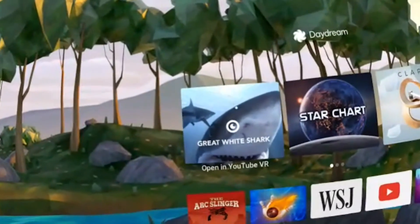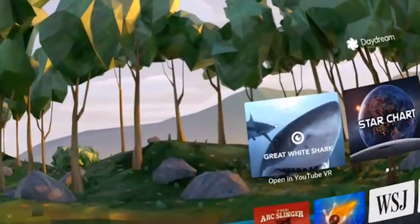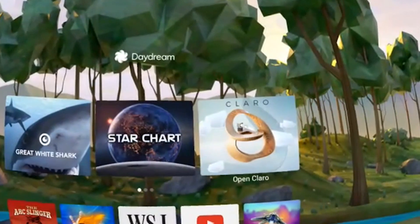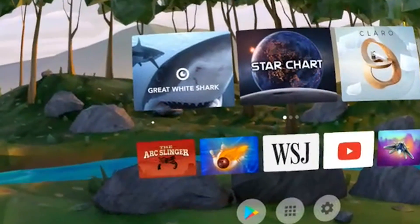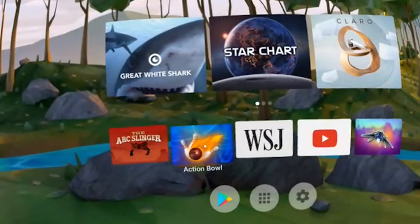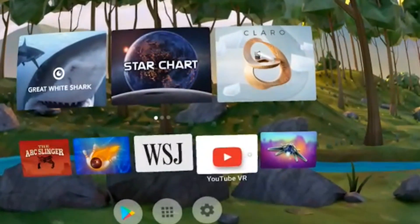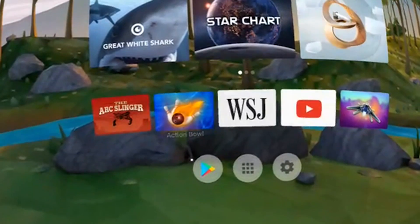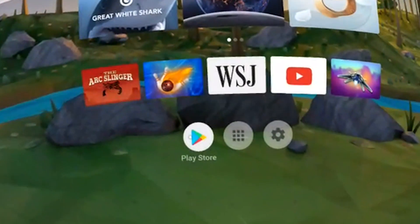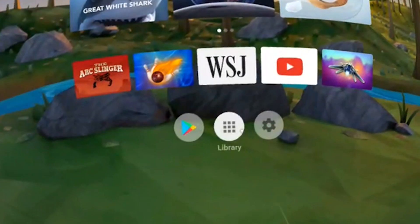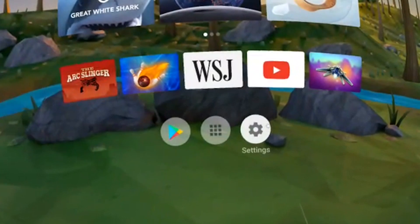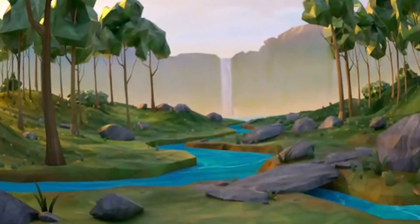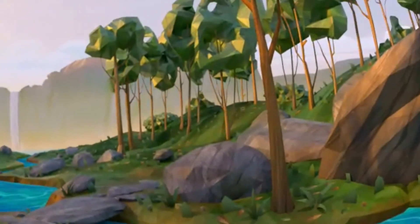On the top we have some suggestions from Google — in this case, for example, the great white chart, a YouTube video start chart, and a game. On the bottom, the bottom line is about the recent apps that I used on Daydream VR, and on the very bottom we have the Play Store, your own library, and the settings.